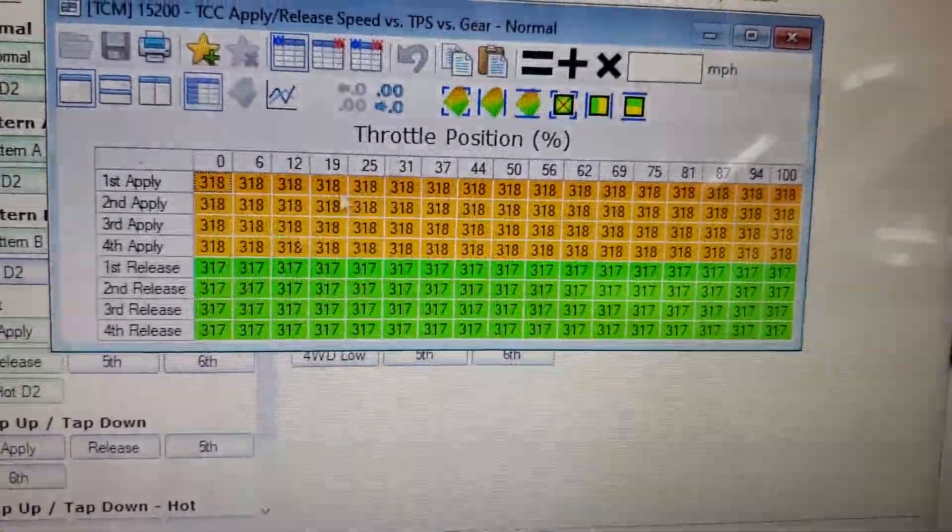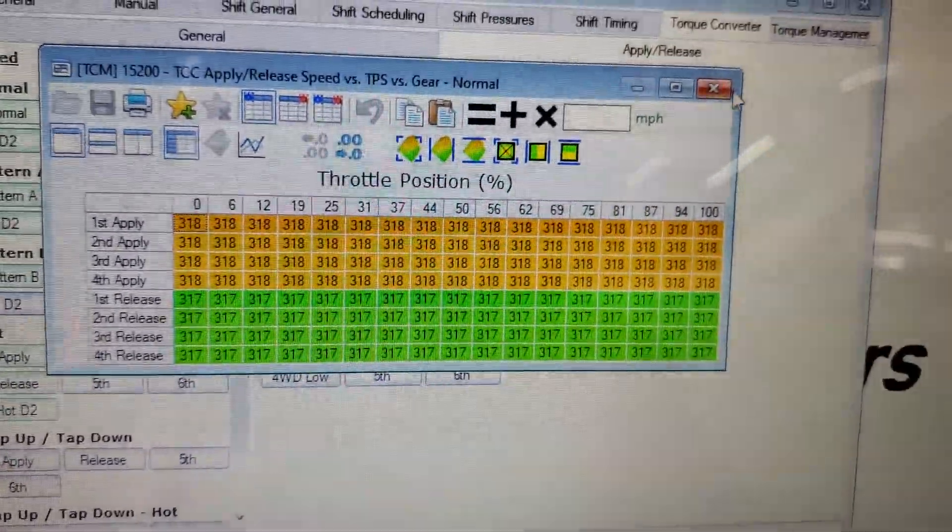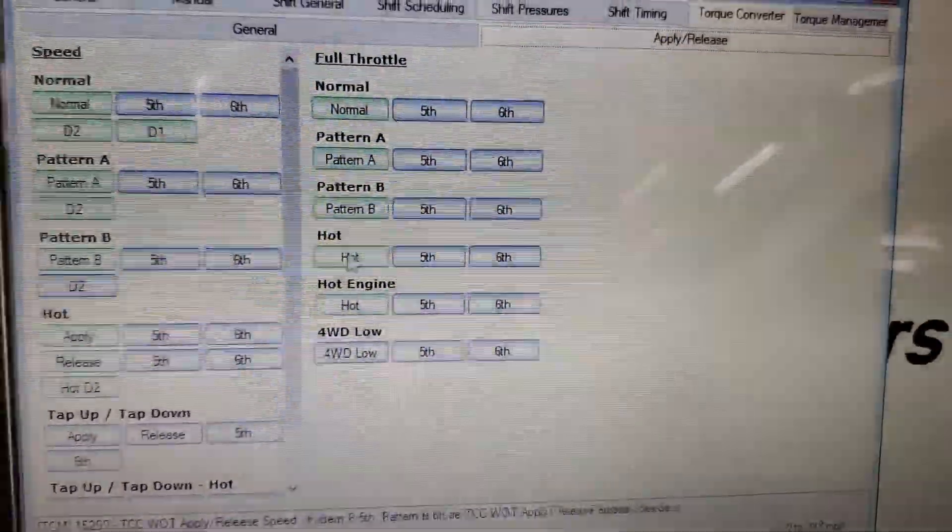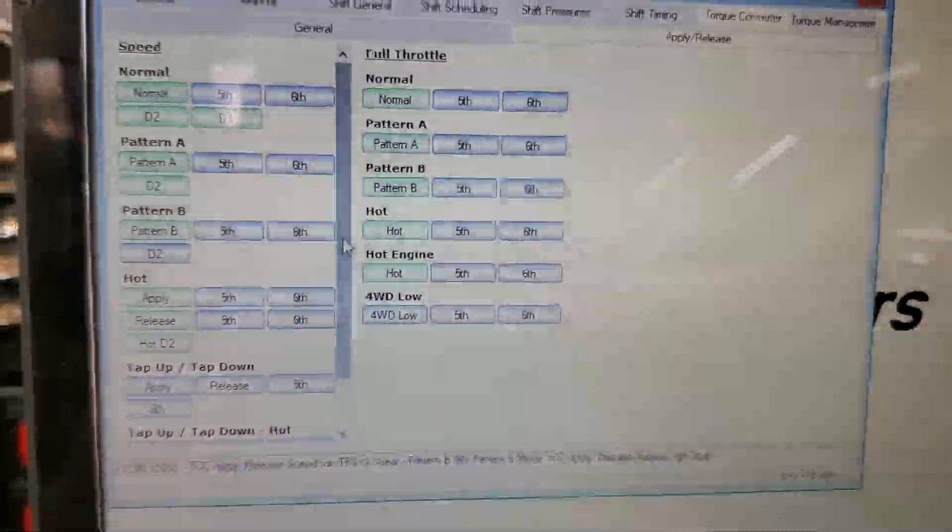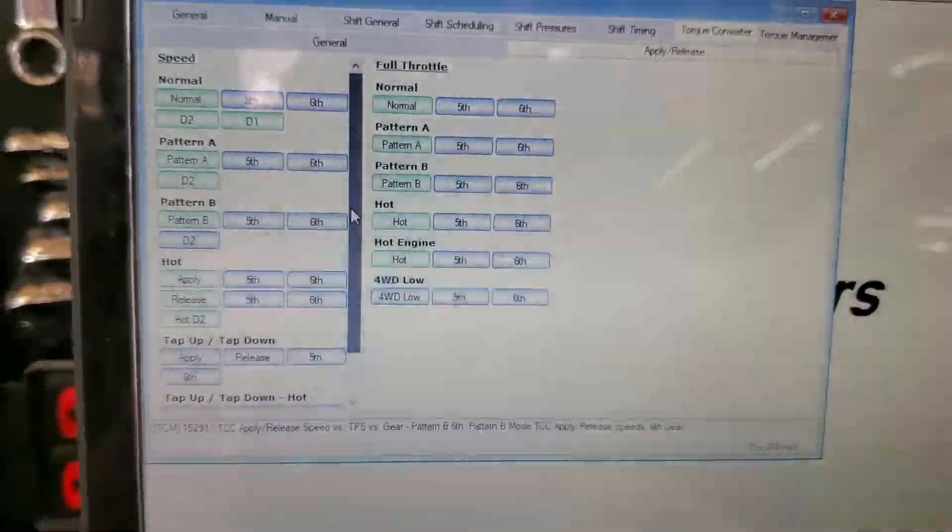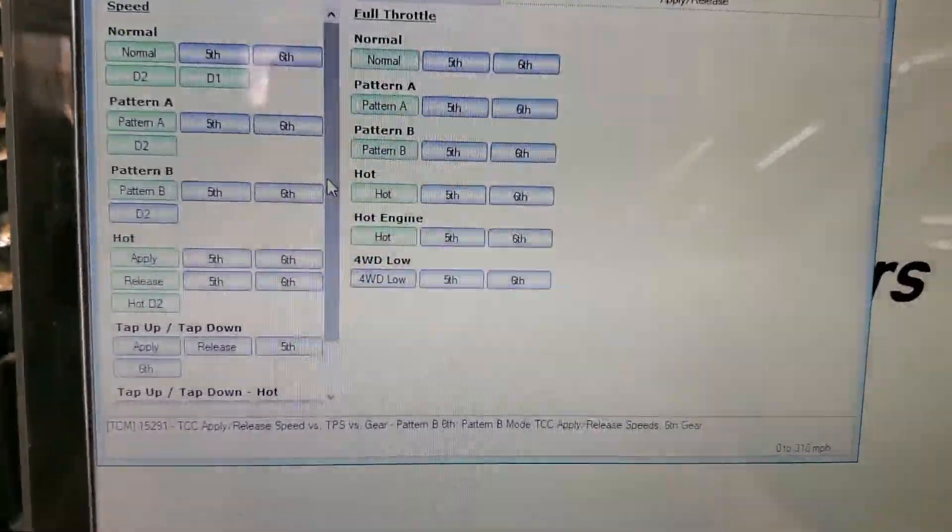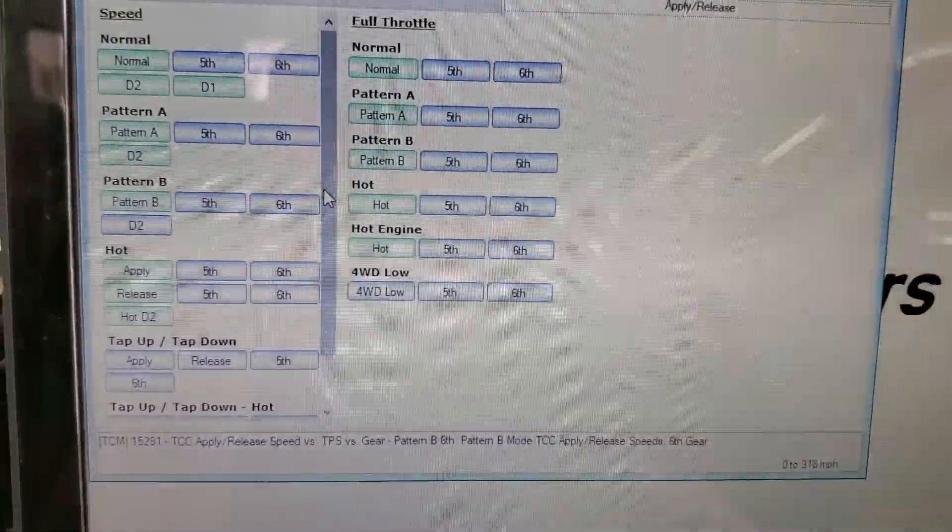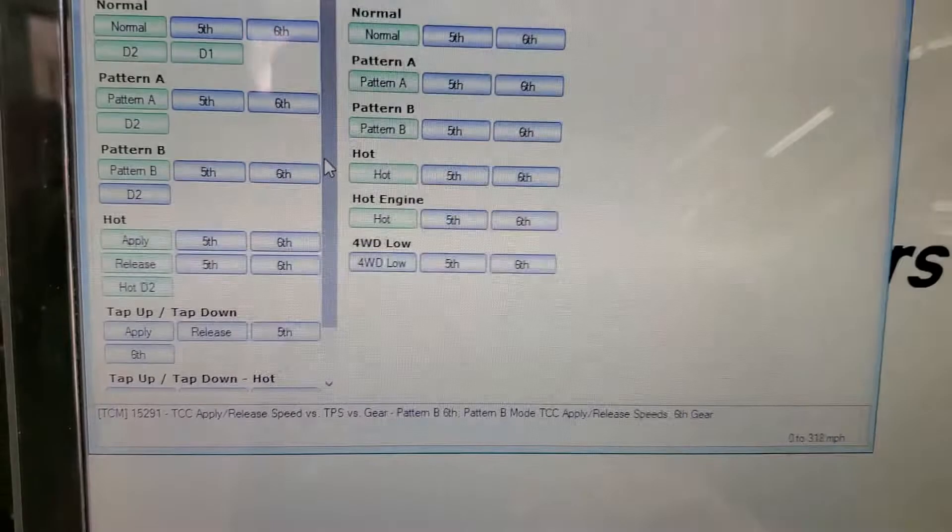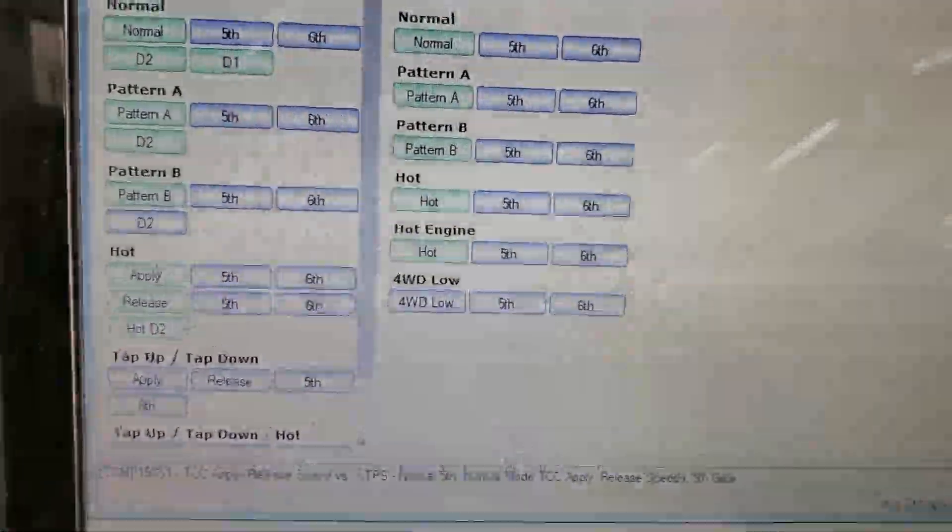This was the numbers that GM actually used under some of these tables where you could tell that they did not want the torque converter clutch to apply. So I just copied their numbers and those numbers work just fine.